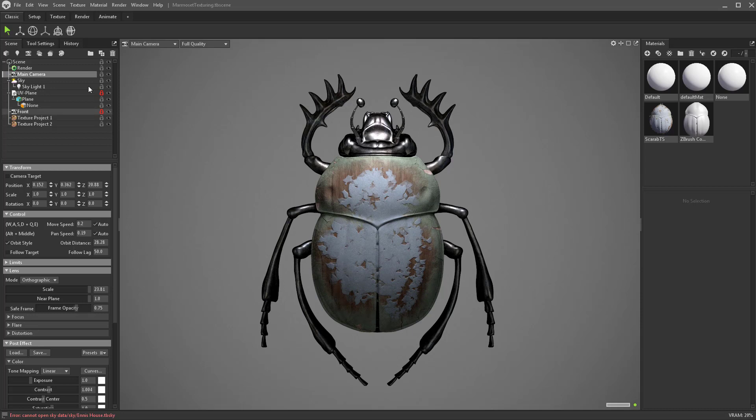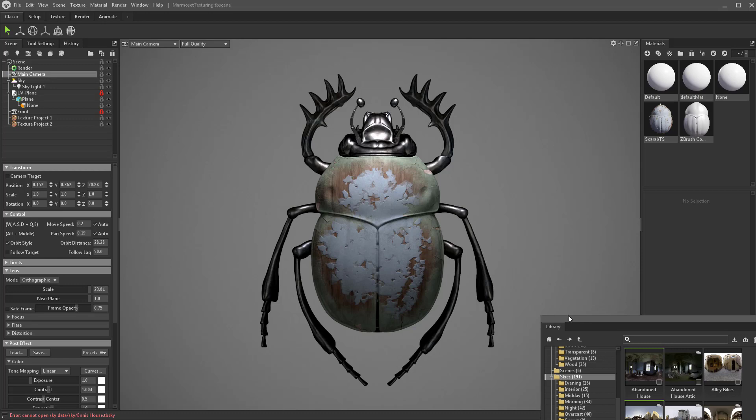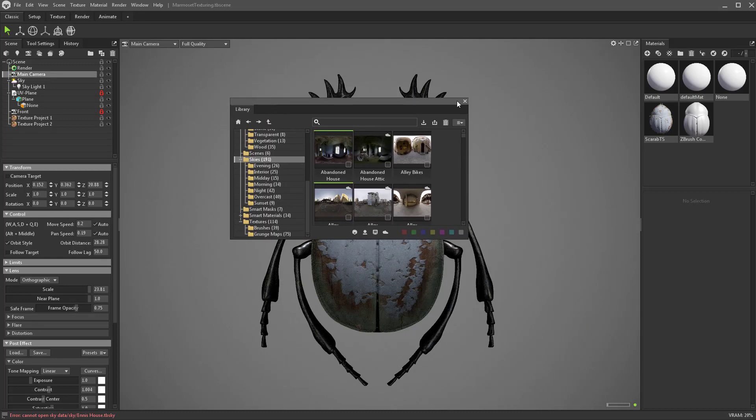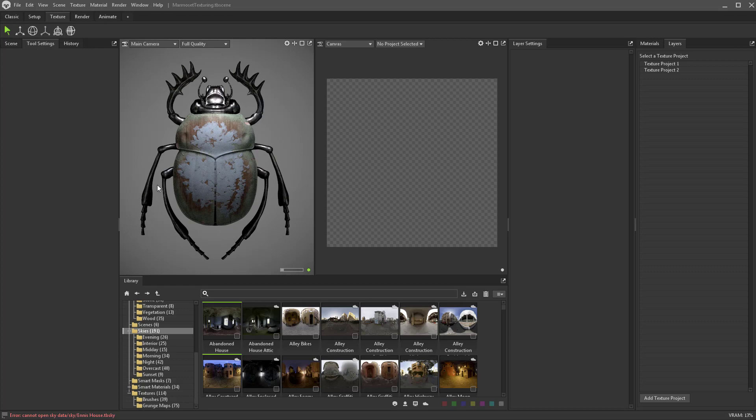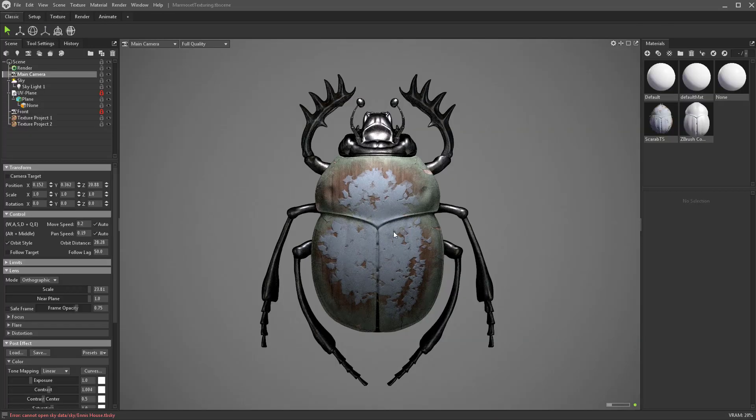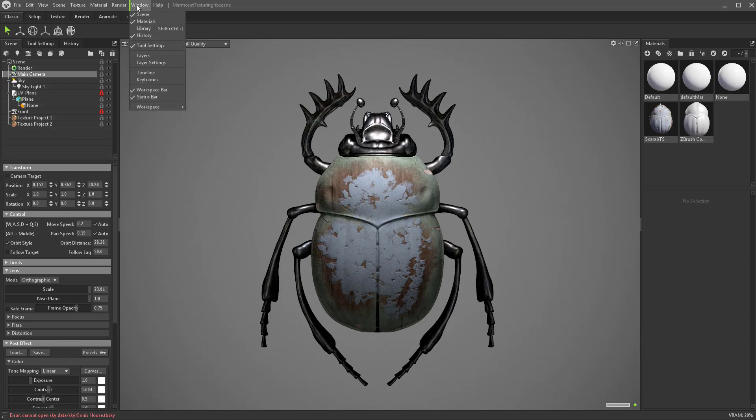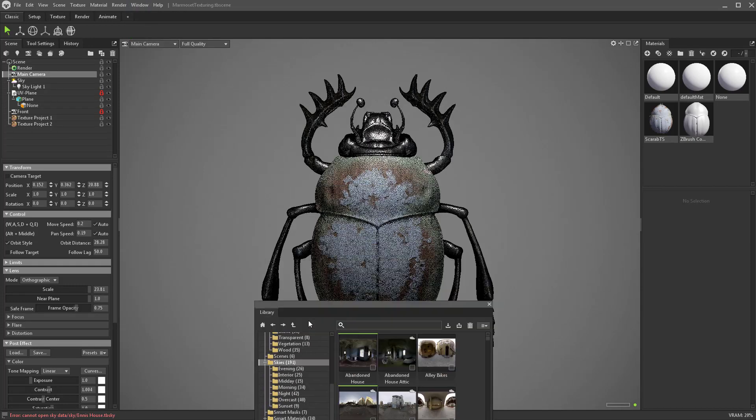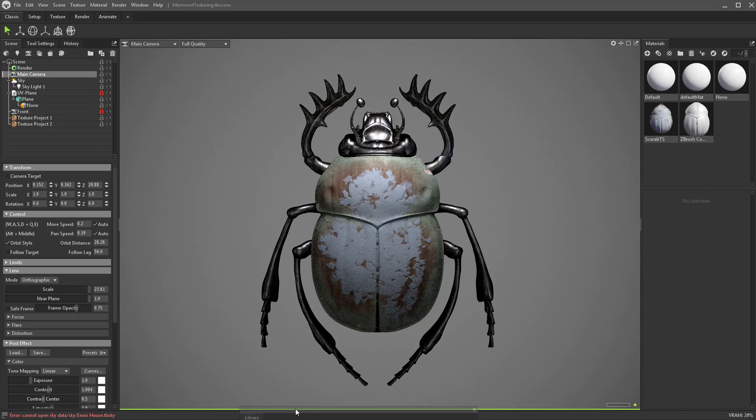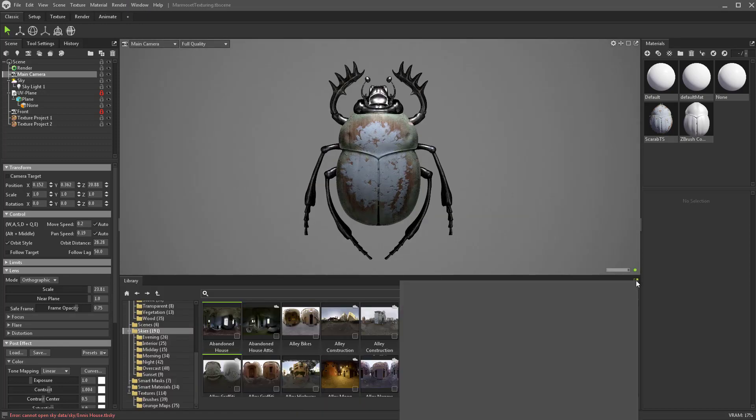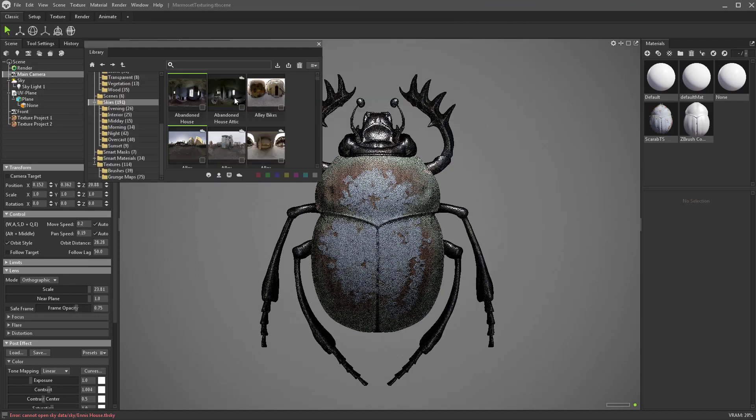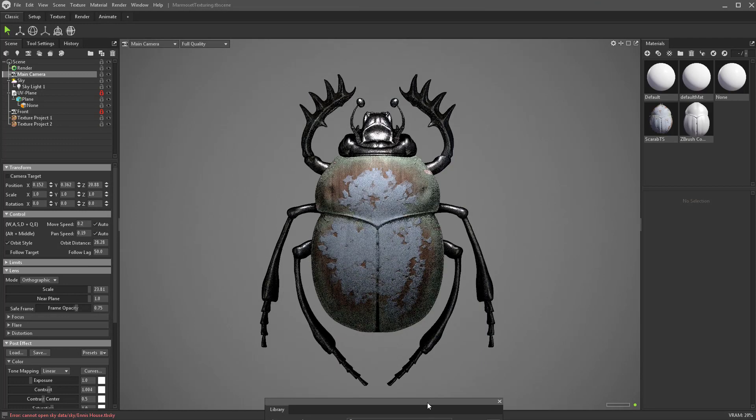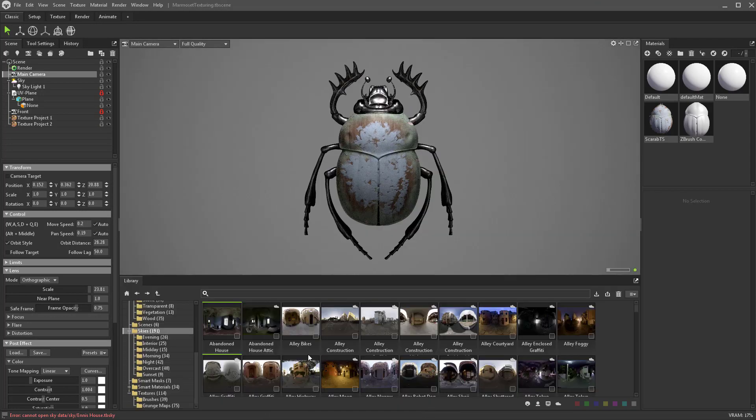You can do ctrl+shift+L to pull up your library, or if you watch the previous video you can go to your texture tab and do texture projects. We'll stick in the classic view for now. Go to window library and we're just going to dock this right at the bottom here. If you want to undock something just click this little arrow button.